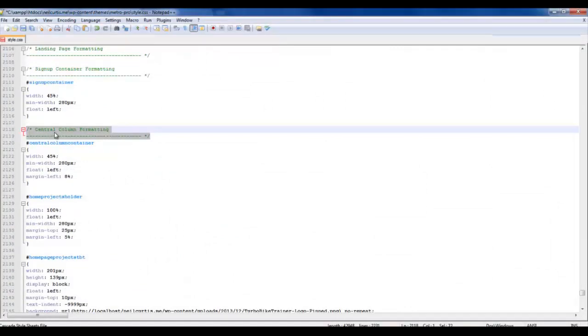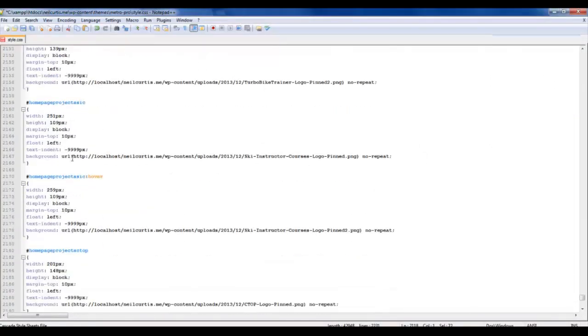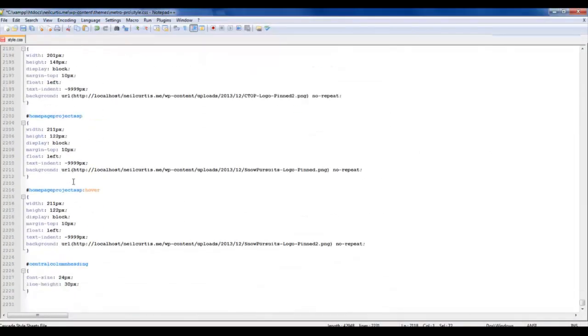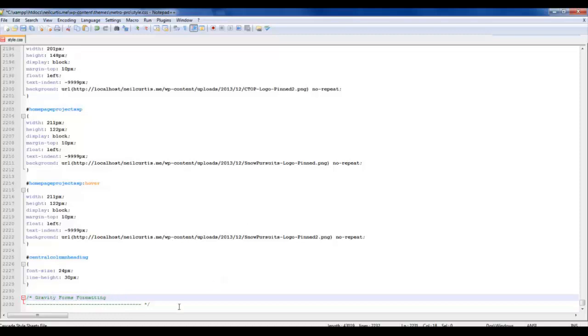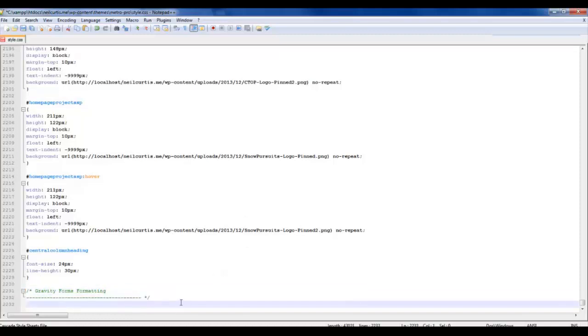I'm going to copy this commented out heading and just paste it there. And I'm going to give it a title of Gravity Form Formatting, just so we know what things are later on. Now we need to put a little bit of CSS styling in here.